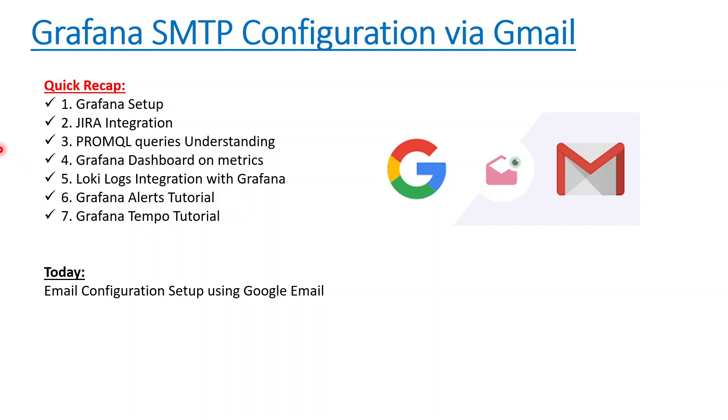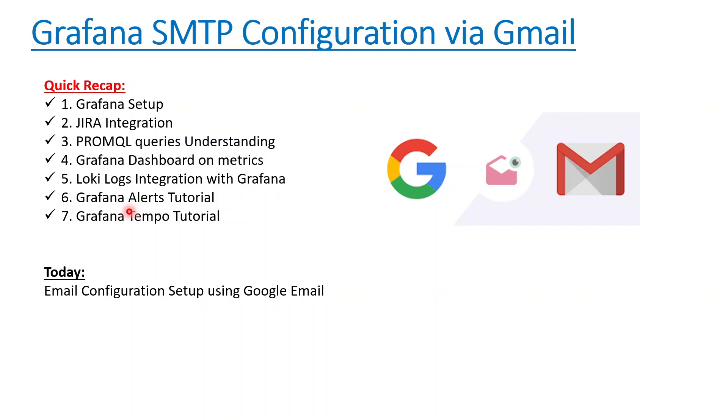We saw how we can do log aggregation with Grafana using Loki and Promtail in the fifth video. The sixth one was how to create alerts—the Grafana-based alert and the alert manager-based alert. And the seventh last one was how to do tracing of applications, application-level monitoring using Grafana Tempo.